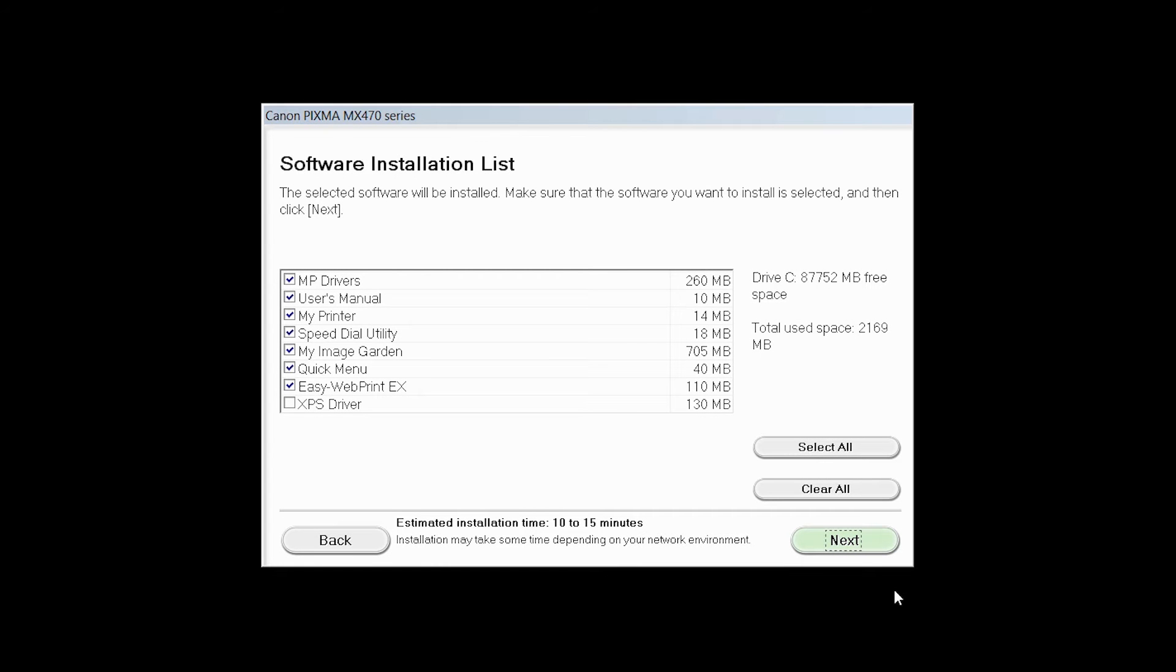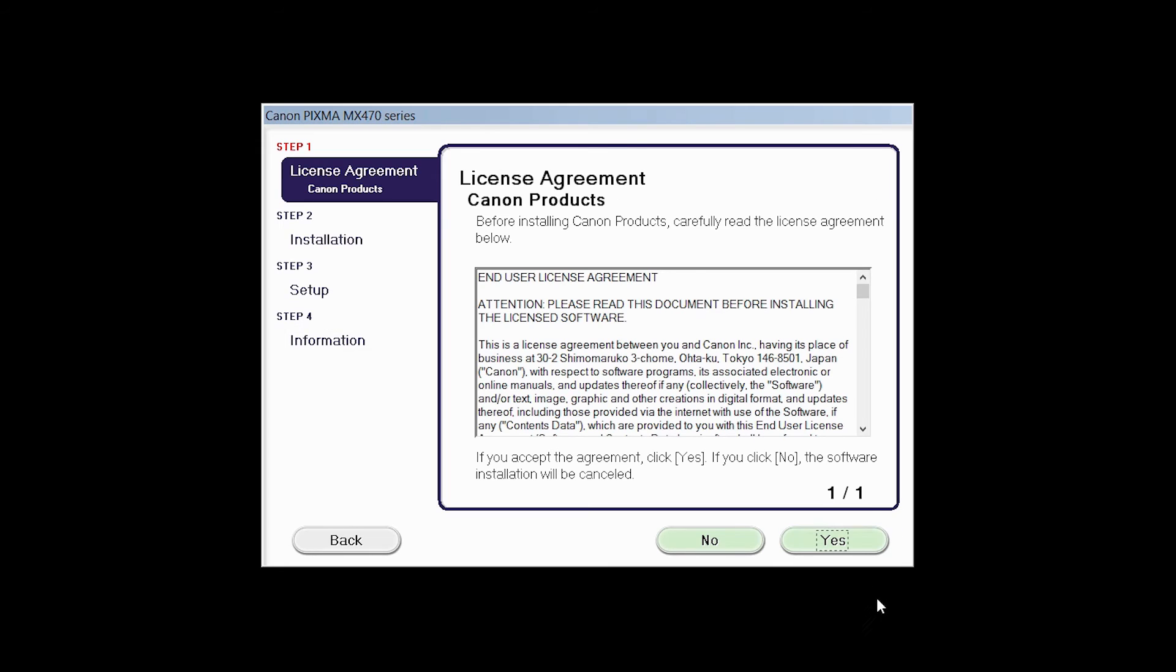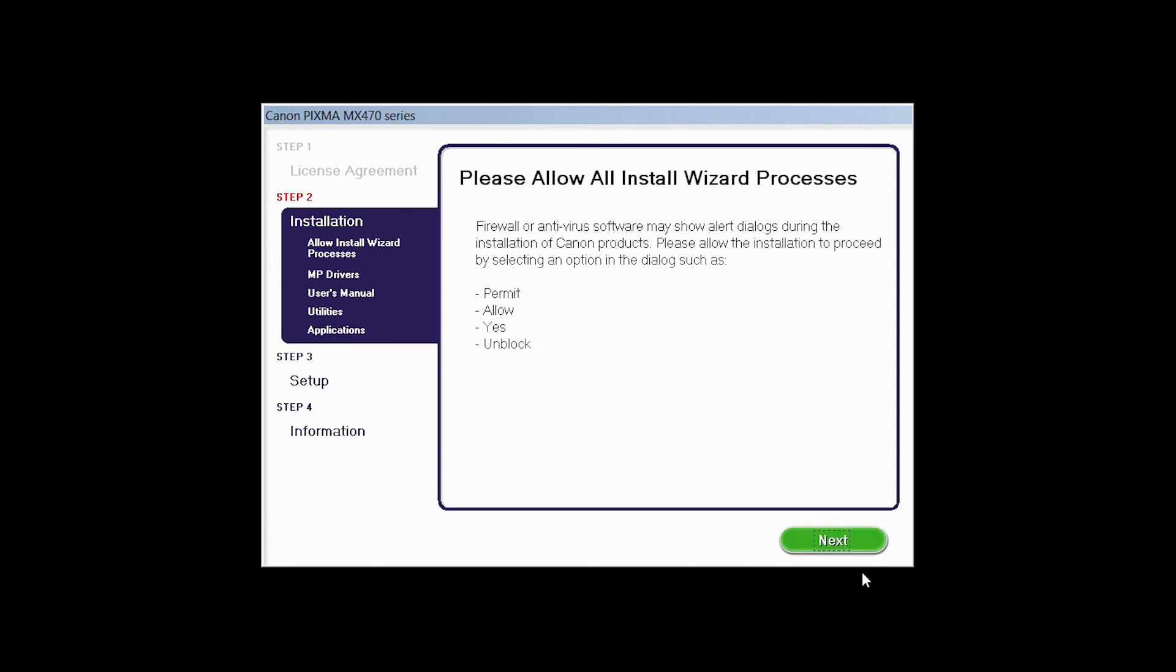A list of applications will appear. Click Next. The License Agreement screen will be displayed. Click Yes to continue with the installation. Click Next to begin the software installation. The software will now be installed. This may take several minutes.